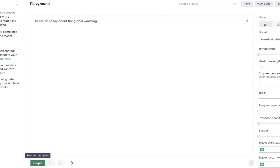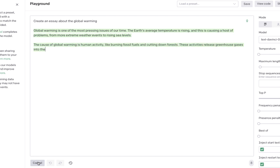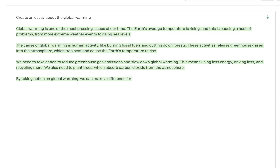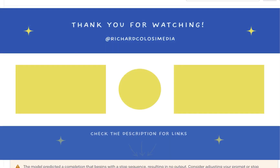Let's do one more — we are going to create an essay about global warming. Go ahead and check it out.